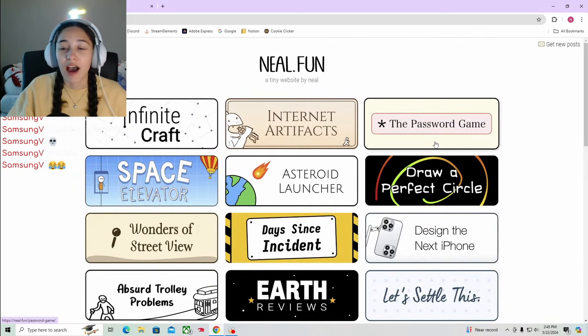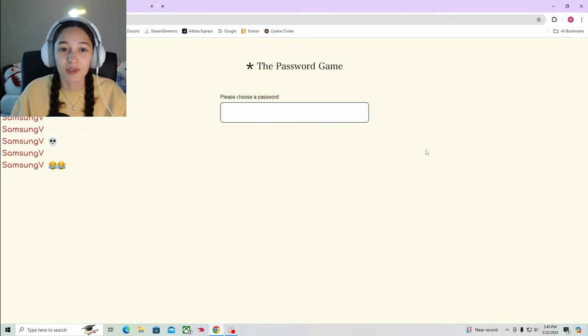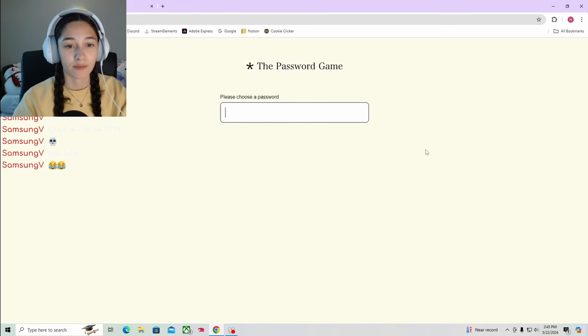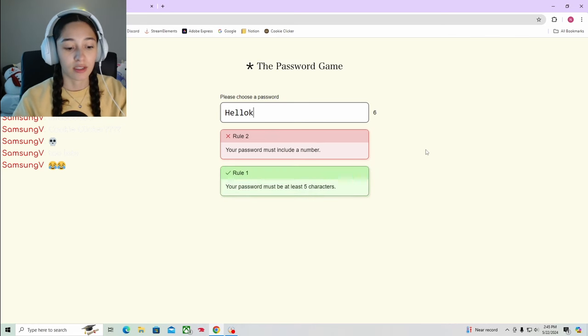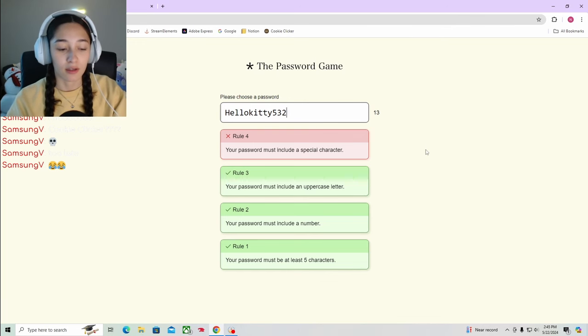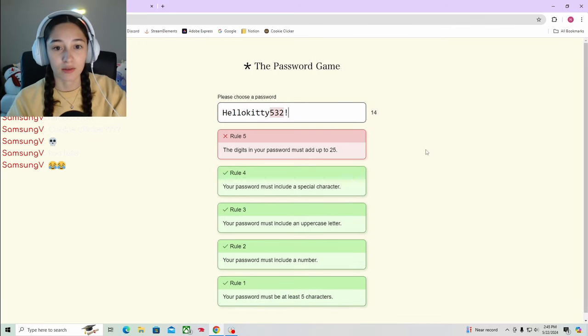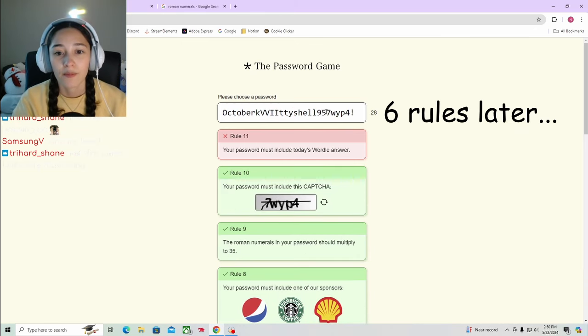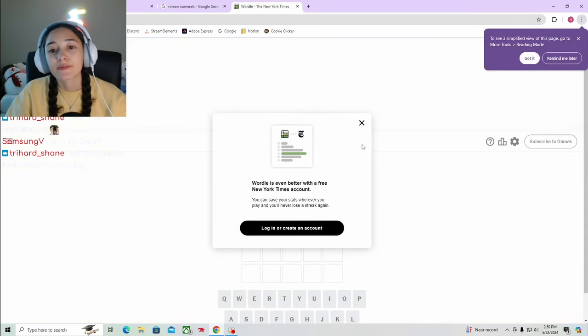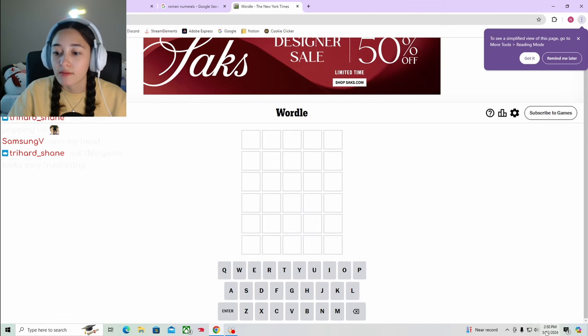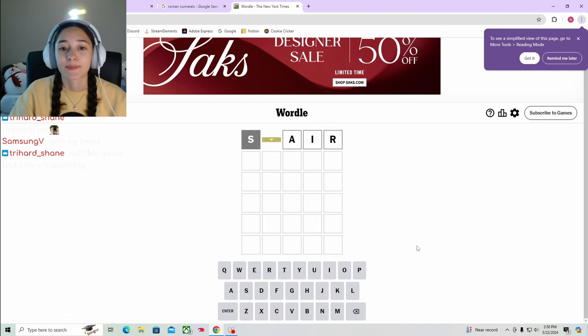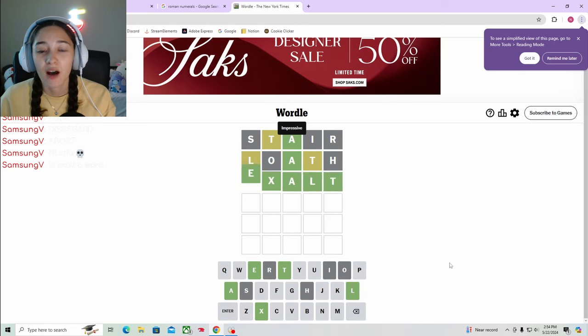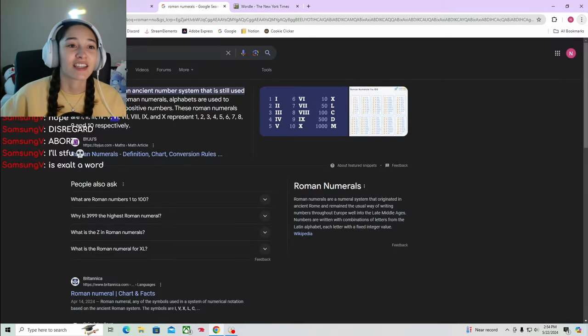All right, I've heard stuff about the Password Game. I don't really know what this is though. Choose a password. Hello Kitty 532. Your password must include the digits that add up to 25. Oh god, okay okay okay. Today's Wordle. Spoiler alert for May 22nd's Wordle. Okay, strong start. Oh my god Samsung, you're a genius.